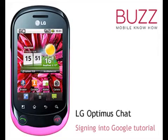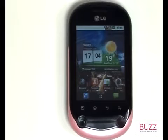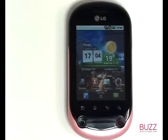Welcome to our LG Optimus Chat Tutorials. In this tutorial, we'll show you how to sign into your Google account.